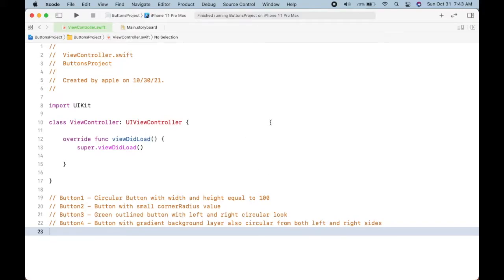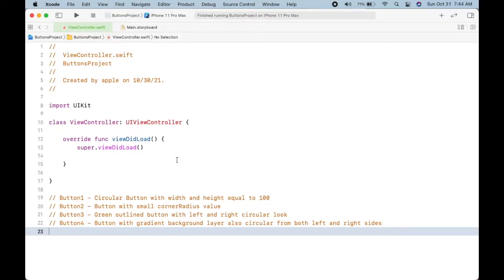In this video I am going to show you how to create four types of buttons. The first button will be a circular button and the second button will have a small corner radius value. We will make the third button as an outline button with circular look on both sides. Similarly, I will add gradient color to the fourth button, and the left and right sides will also be circular. So let's start.